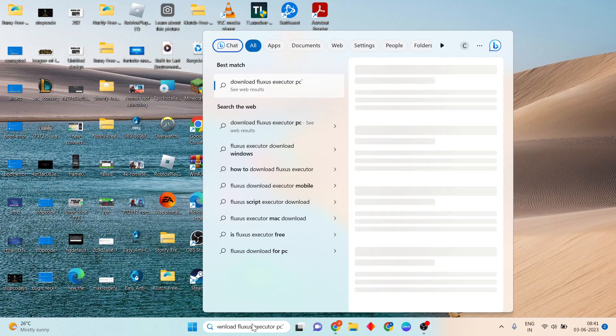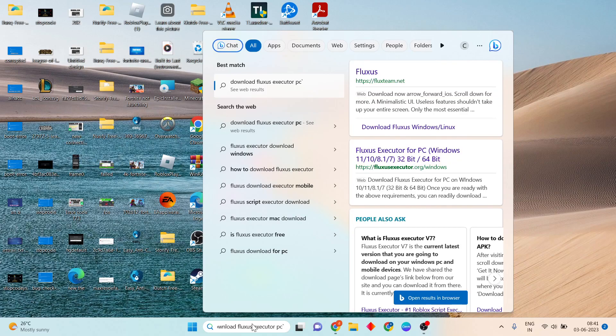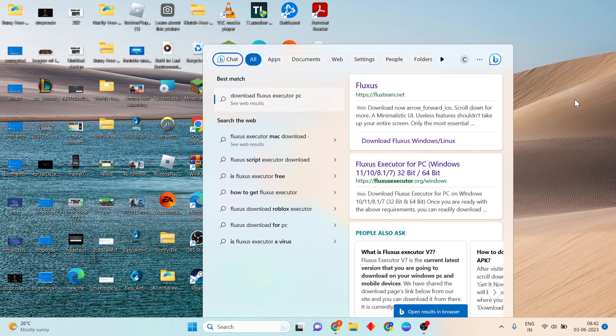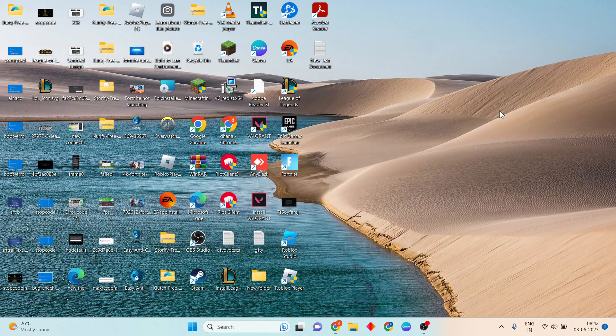Hi guys, welcome to my channel. This video shows how to download Flexes Accelerator for PC. Step by step, follow along to get started.